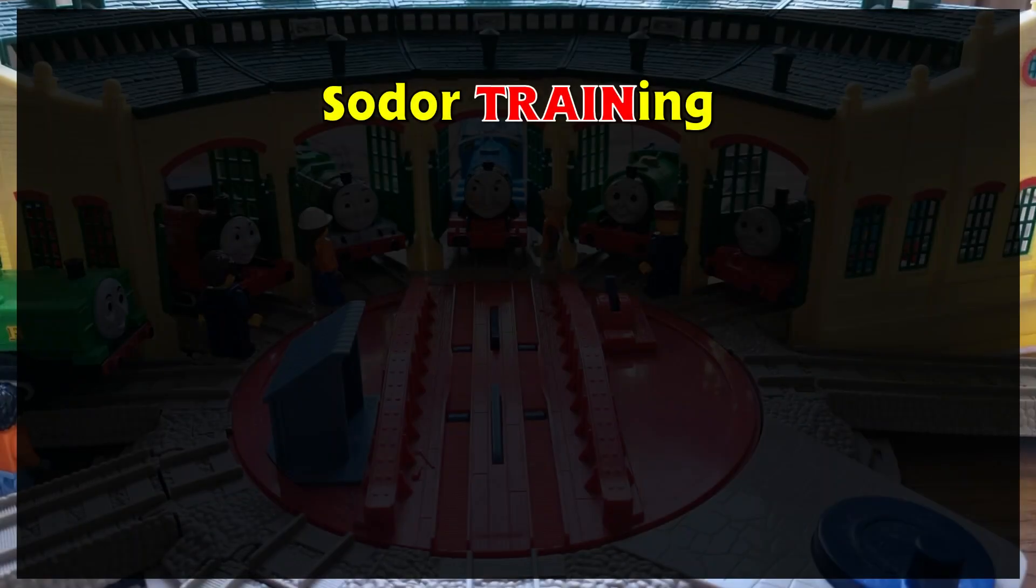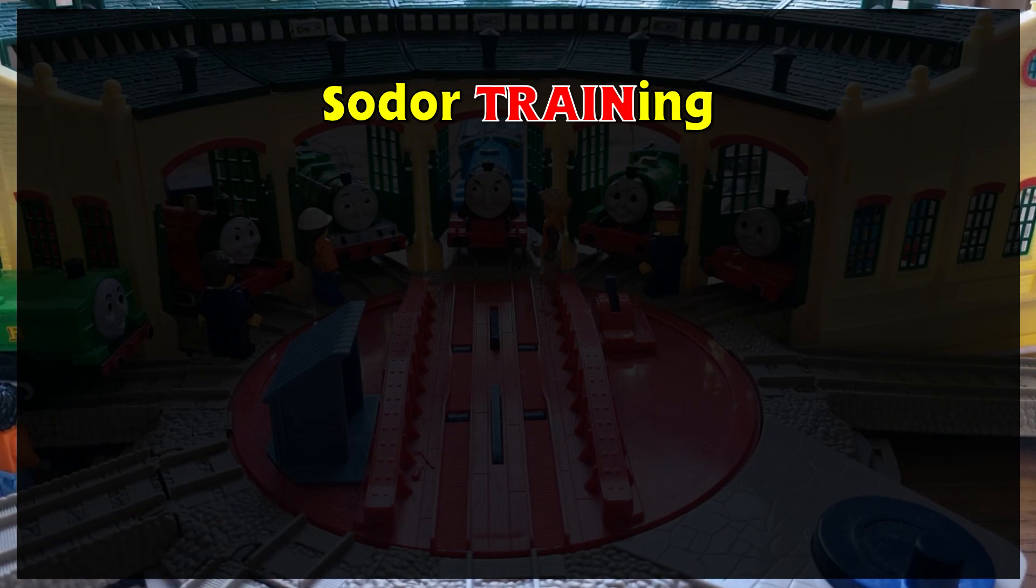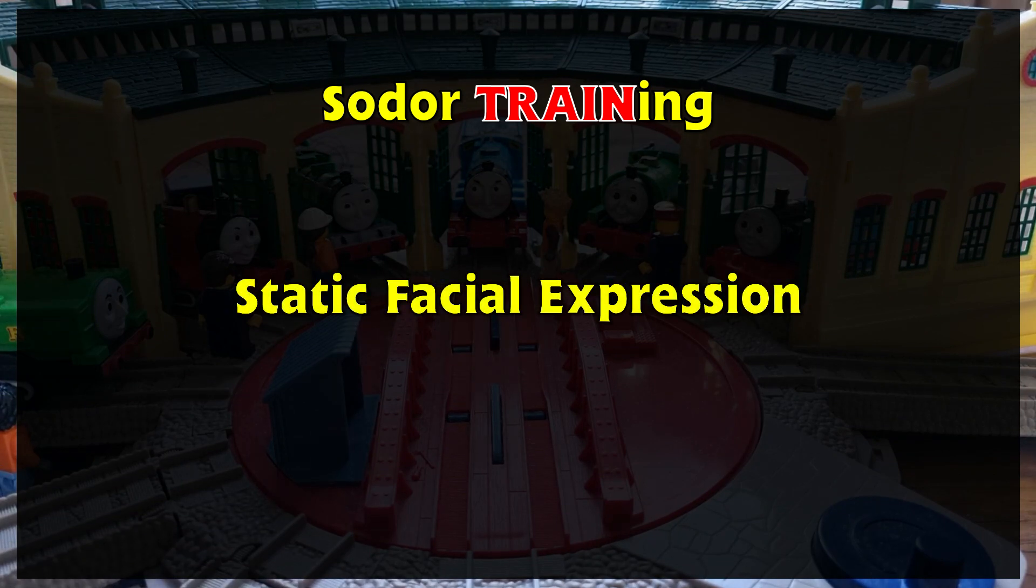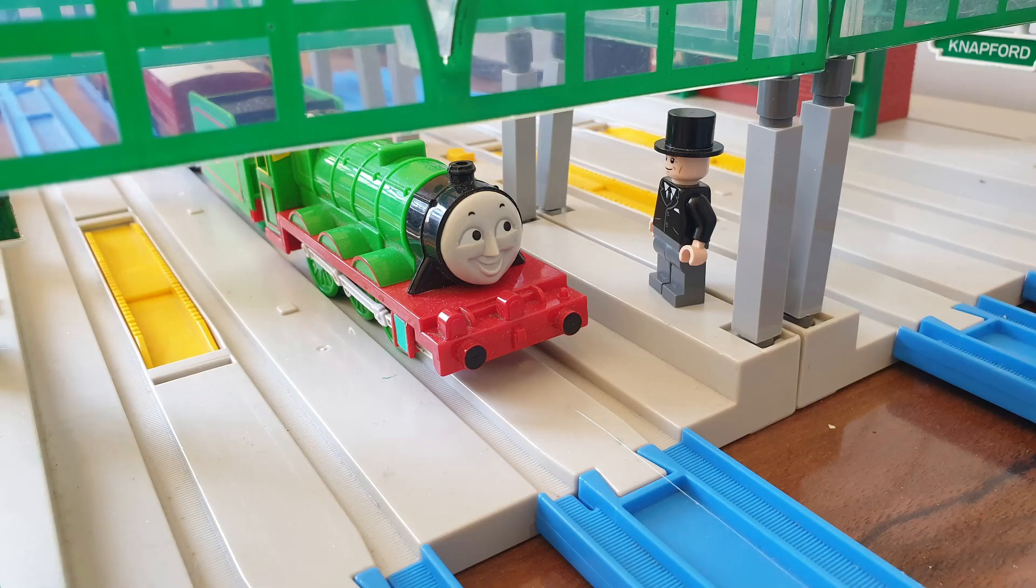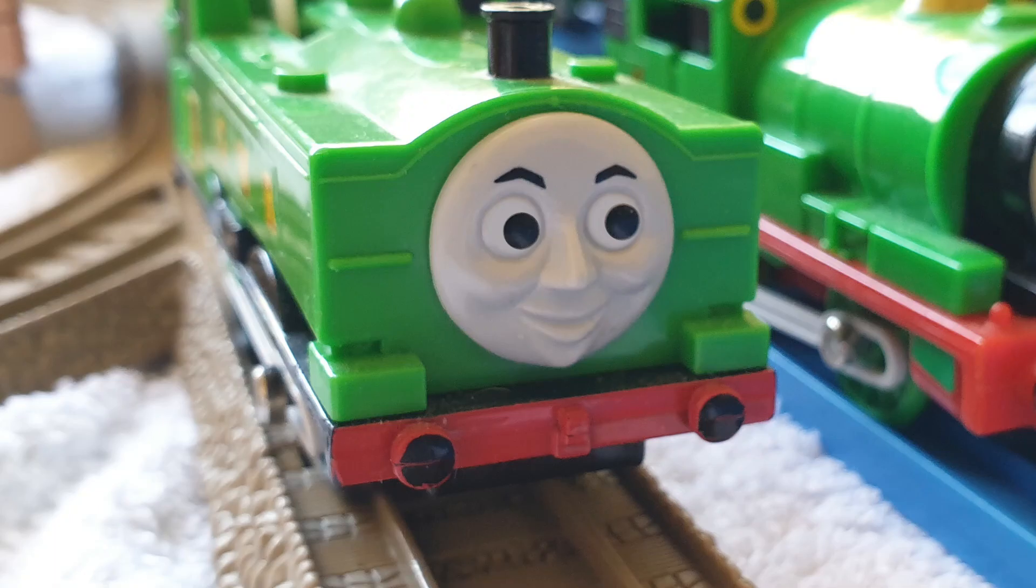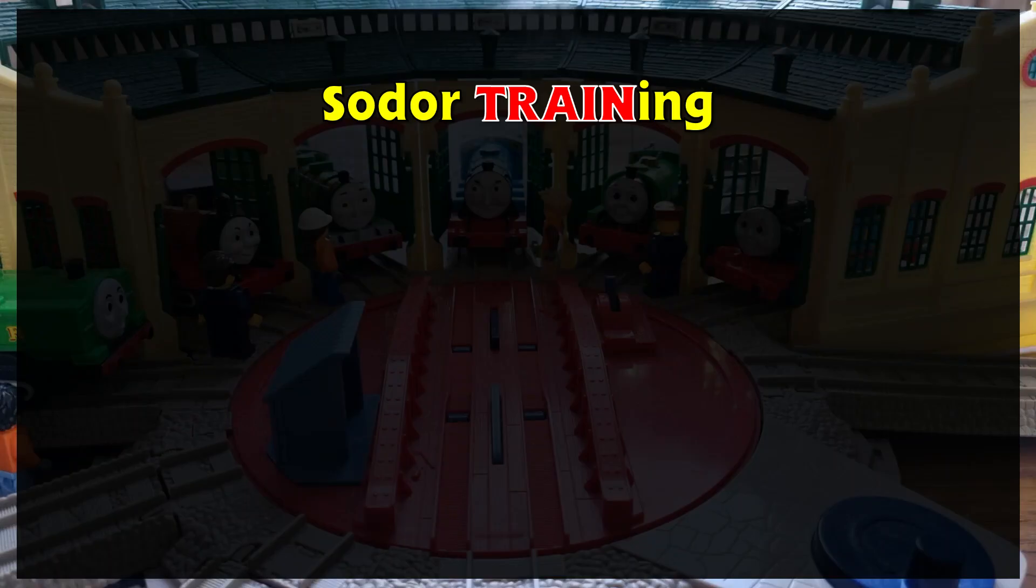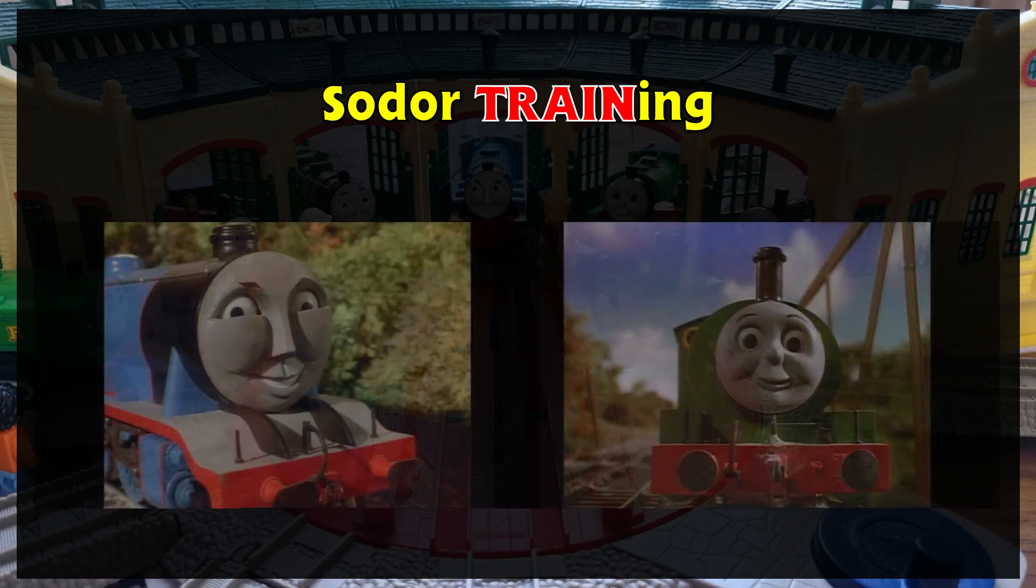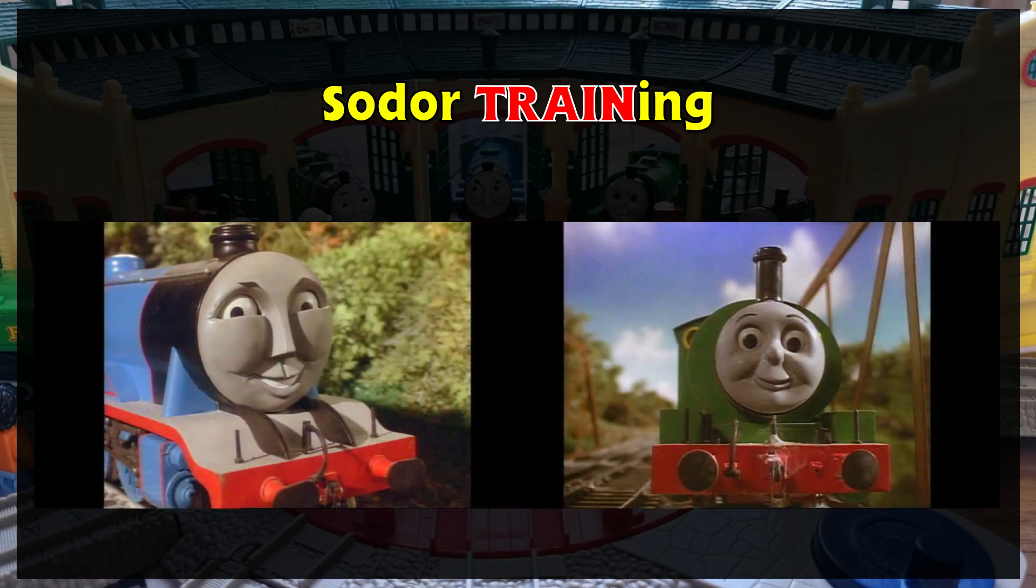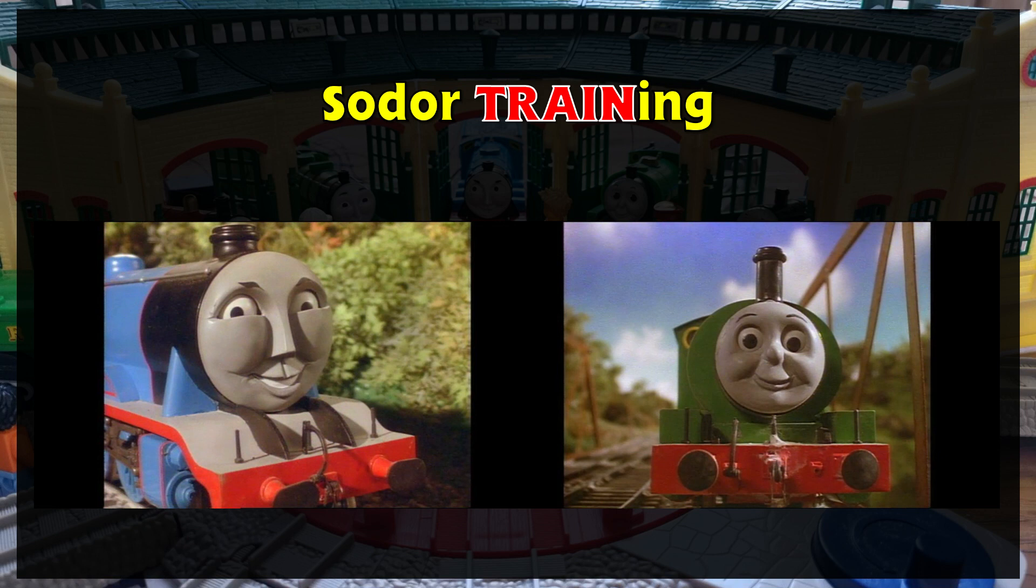On today's episode of Sodor Training, we'll look at how to create a static facial expression. So that means no movement, either in the background or foreground. For this tutorial, we're going to recreate two static facial expressions from the episode Cows.